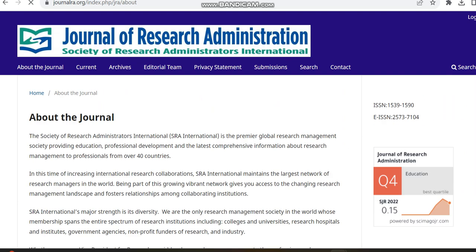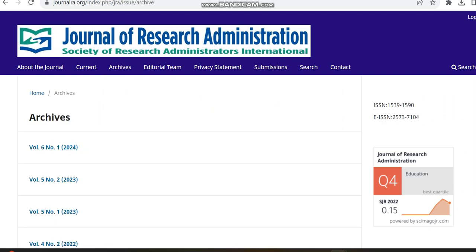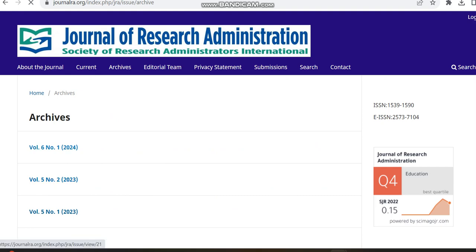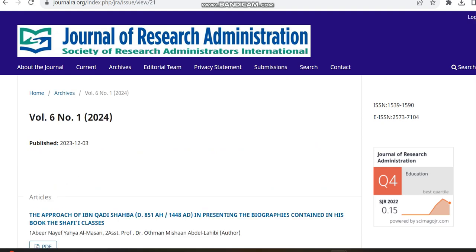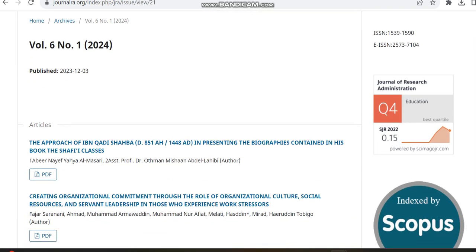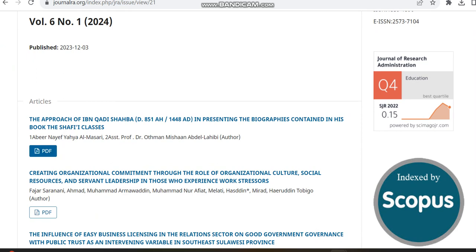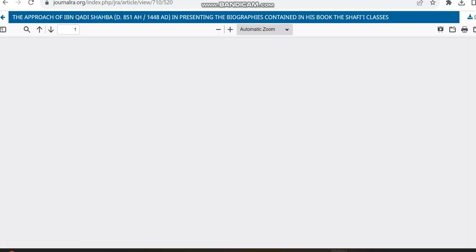Then we can just move to the Archive section to see the articles. In 2023, two issues have been published. In 2024 also, the first issue has been published.